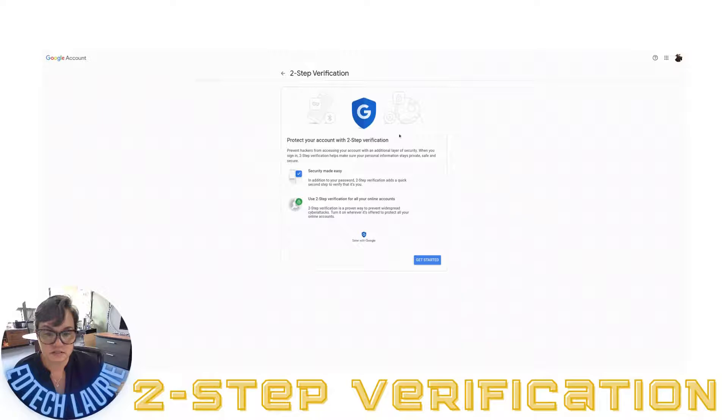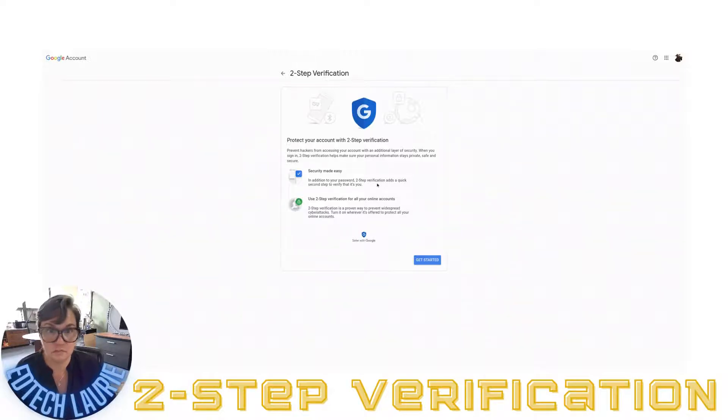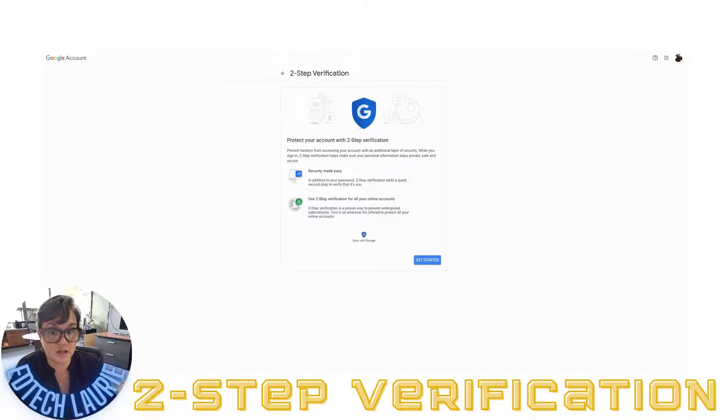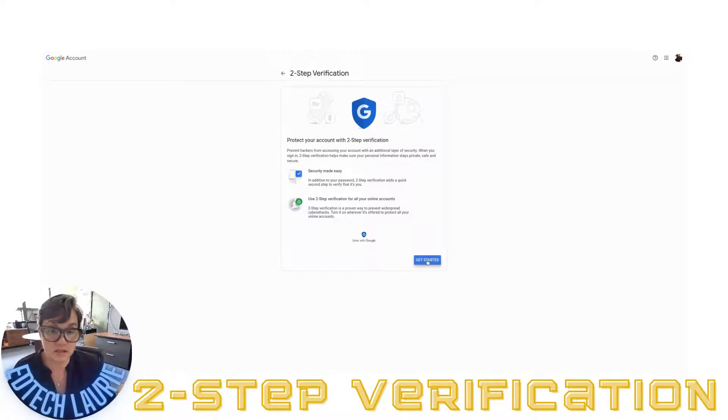This explains it a little bit. Bottom line, it prevents hackers from accessing your account with an additional layer of security. I'm going to click on get started.